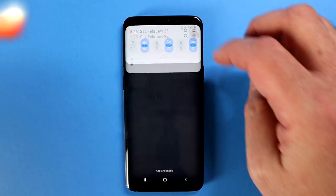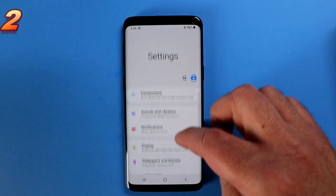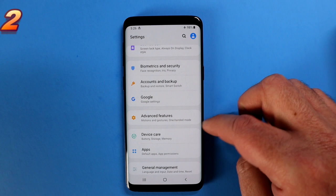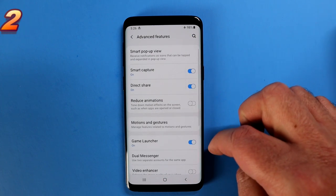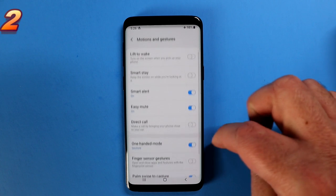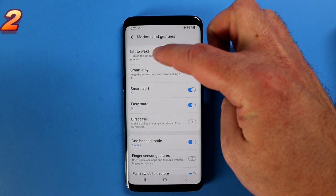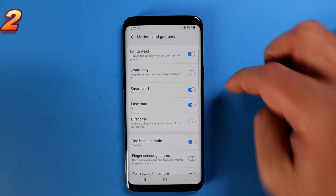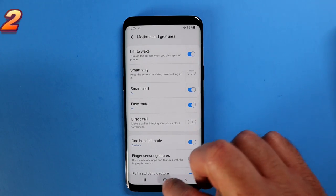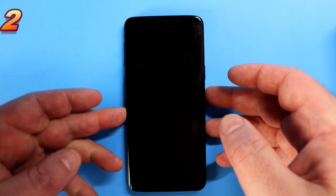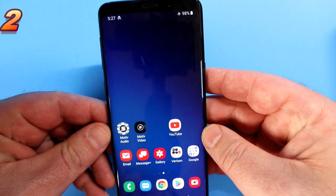Speaking of waking up your phone, go into settings, scroll down until you see Advanced Features, tap on that, and then look for an option called Motion and Gestures. Tap on that and then enable Lift to Wake. Now with the phone locked, simply lift up the phone and there it is — the screen wakes up.